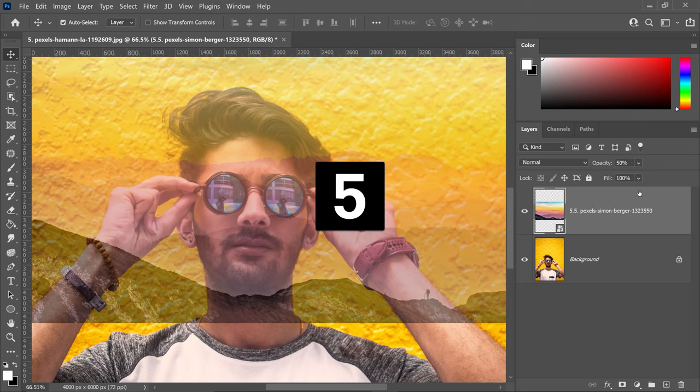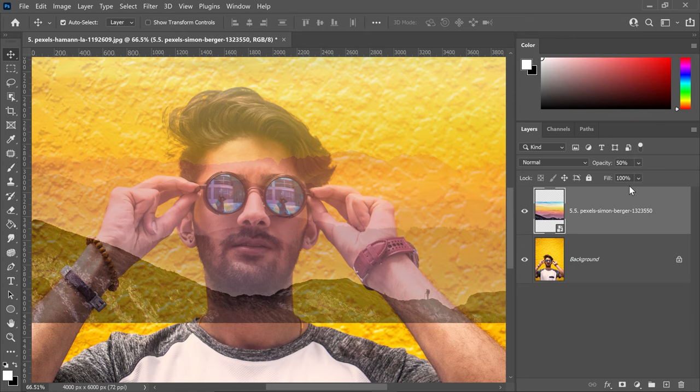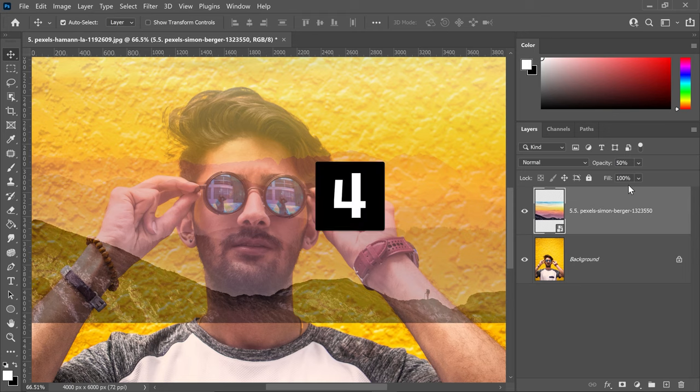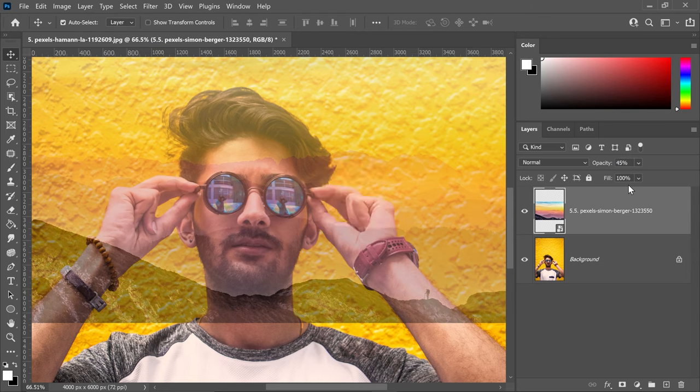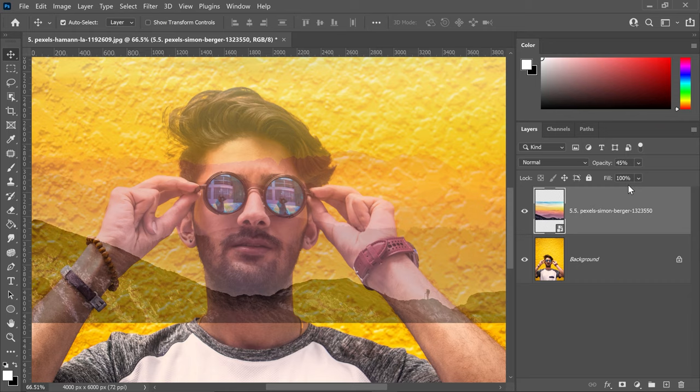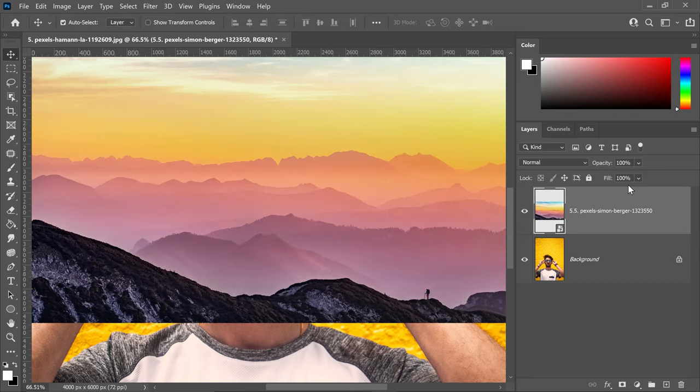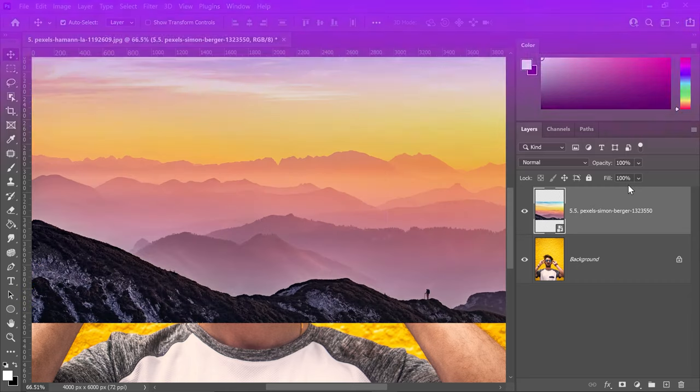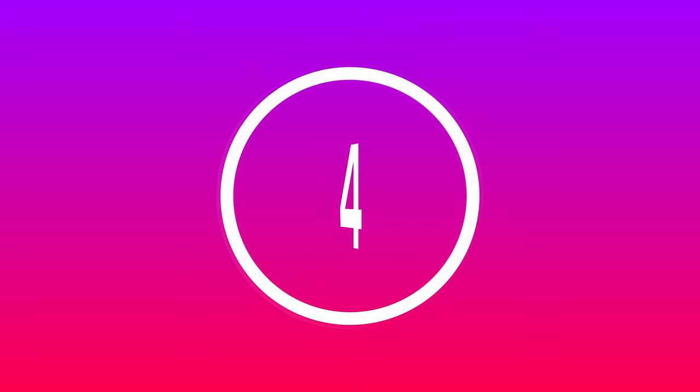You can also type 45 by pressing the 4 and 5 buttons on your keyboard. This is so great because you can quickly set it back to 100 by pressing 0, and there you go—100% opacity.